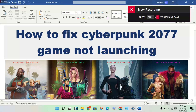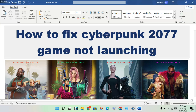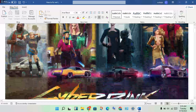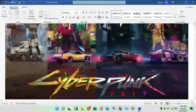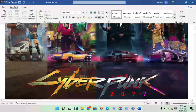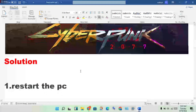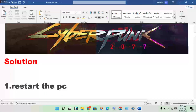Hello guys, welcome to my channel. This video covers how to fix the Cyberpunk 2077 game not launching problem. Follow these steps to solve this problem.